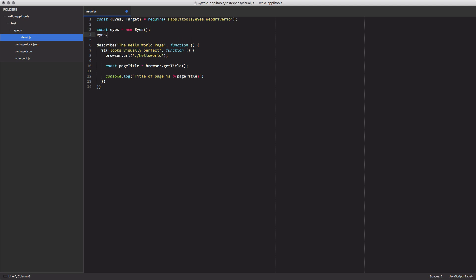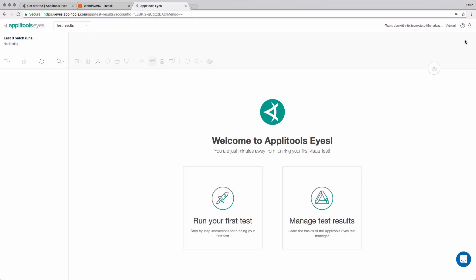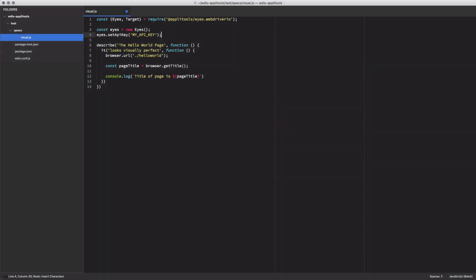In order for Applitools to know which account to use, I need to tell it my API key. You can get the API key by going to your Applitools dashboard and getting your API key from the profile menu. Moving to our test, we're going to define a try-finally block.